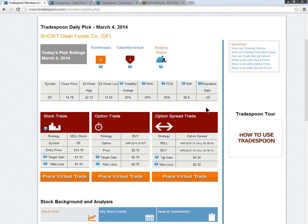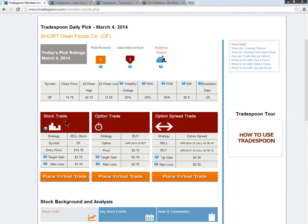The probability of success is coming in at around 65% and our estimated move is coming in at right around 90 cents. The expiration for the options that we're going to be looking at is in April, the third week or the third Friday of April expiration cycle.